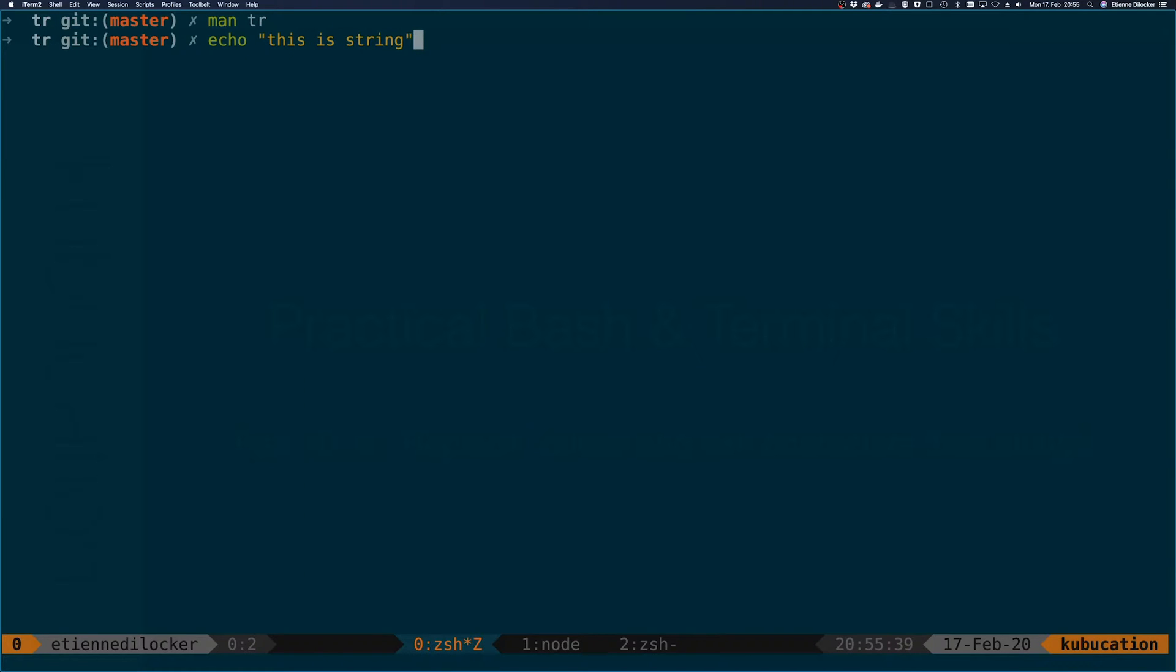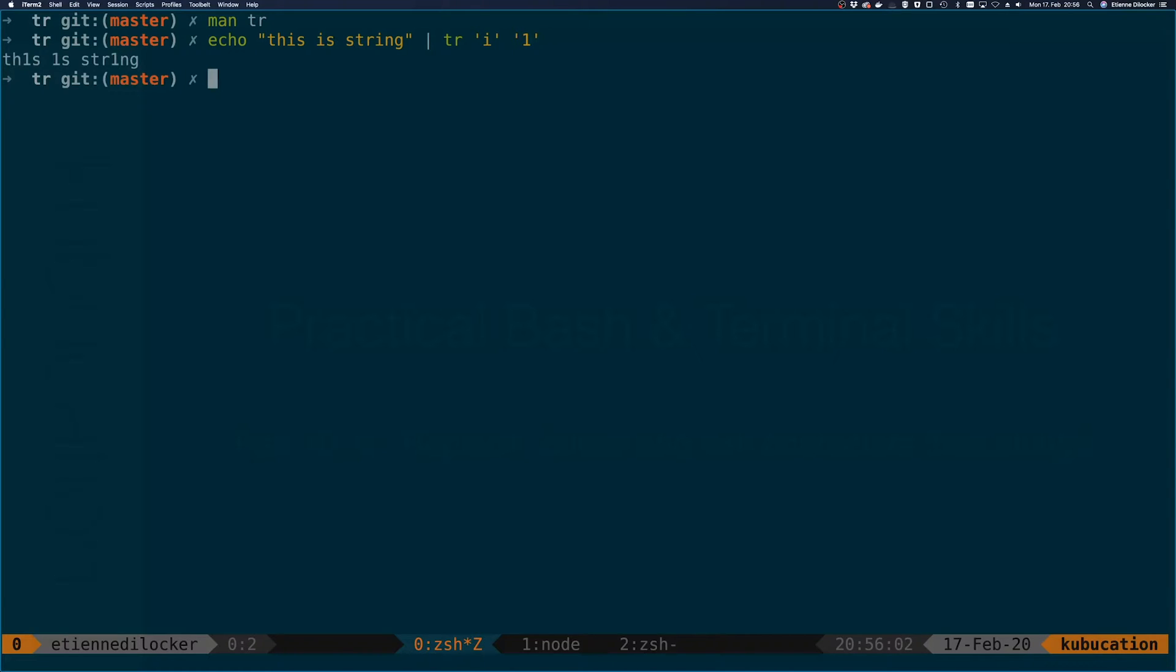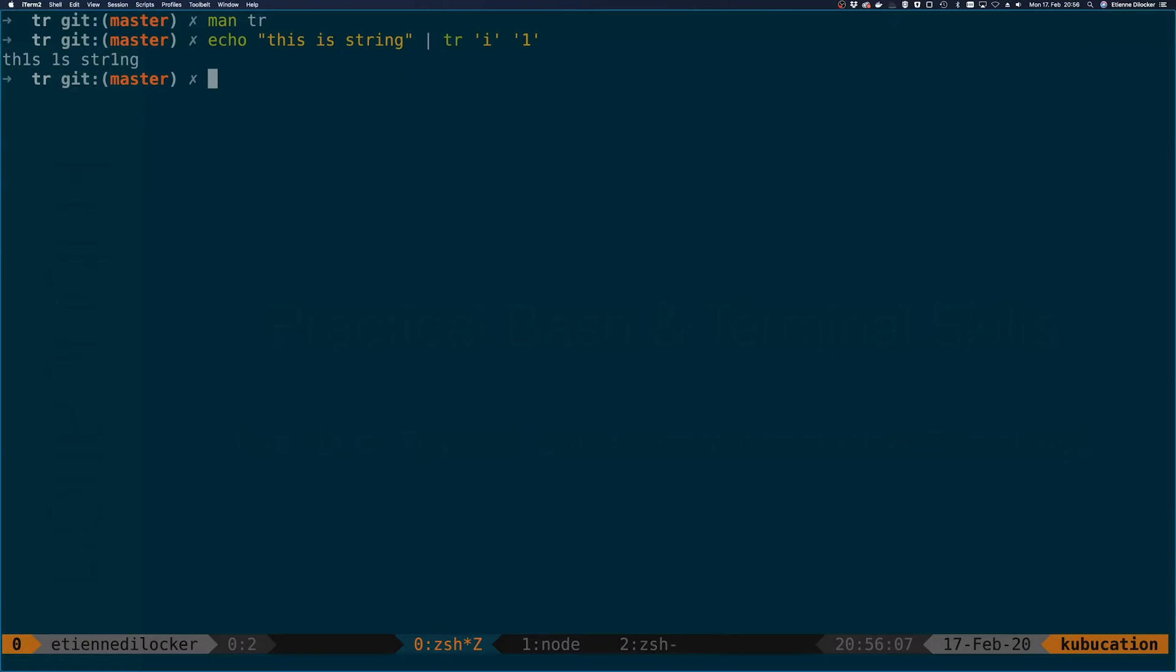We have 'this is a string' here. I'm piping that into tr, and then tr takes two arguments. They're both strings of characters that you want to replace. We have the search and the replace, or the source and the target. For the first one, let's say we want to replace every i with a one, sort of like leet speak. Then you get this kind of string here.